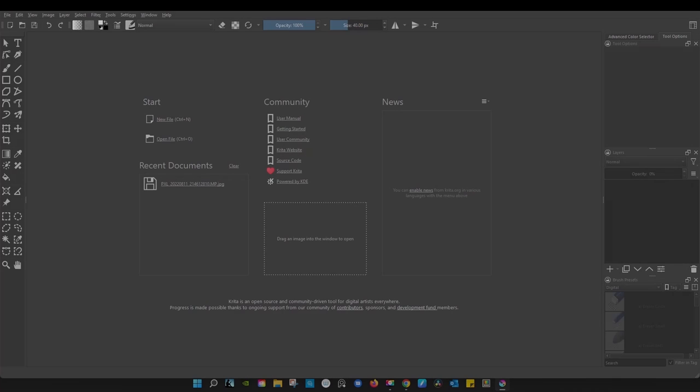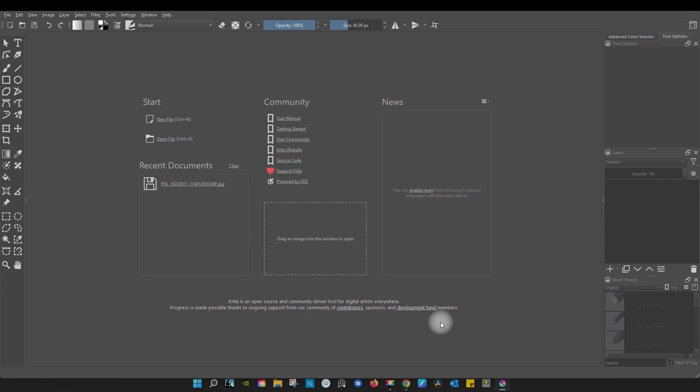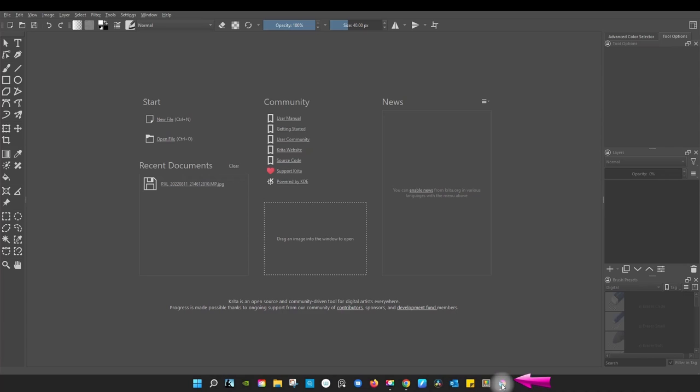Now that you have opened Krita, a little icon has appeared in the taskbar. If you want, you can make sure that it always stays here. To do this, it's very simple.